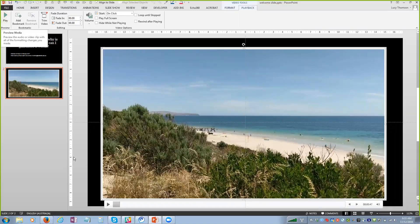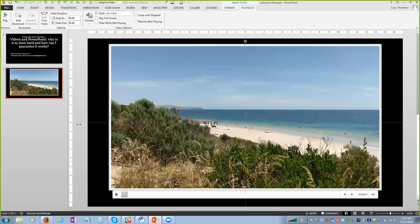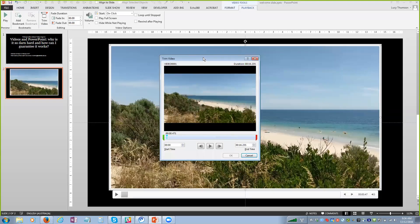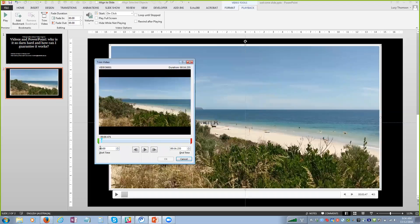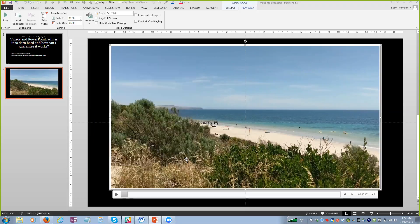In Playback, I've got a play button to preview, and I can add bookmarks to timestamp the video as it plays. I can also trim the video - the video editing tools within PowerPoint itself are not brilliant, but you can at least change the start and end times. I can drag the handles or change the times manually. I can also set fade in and fade out.